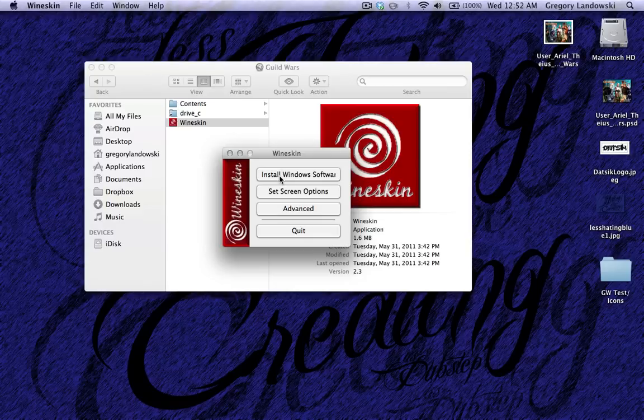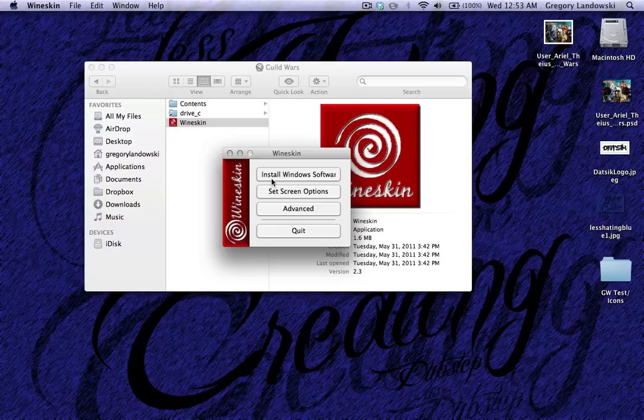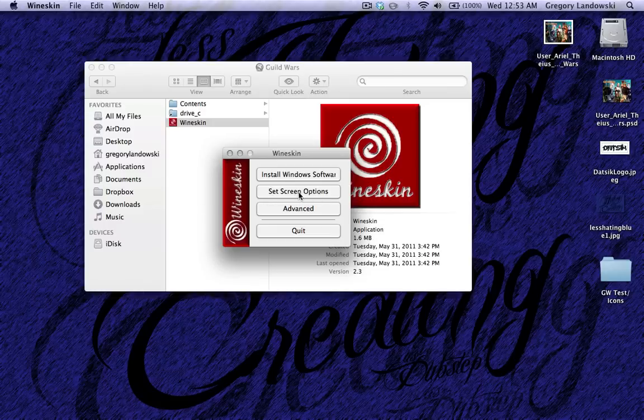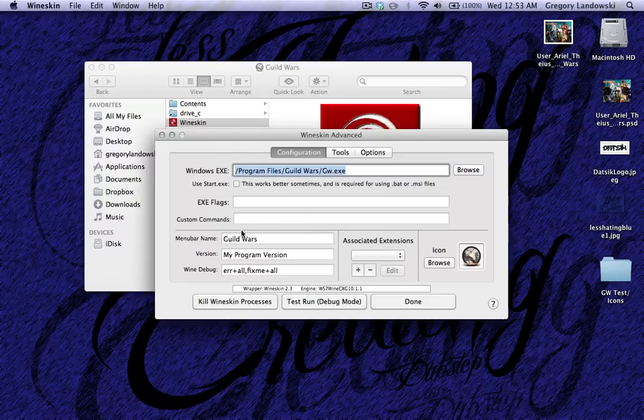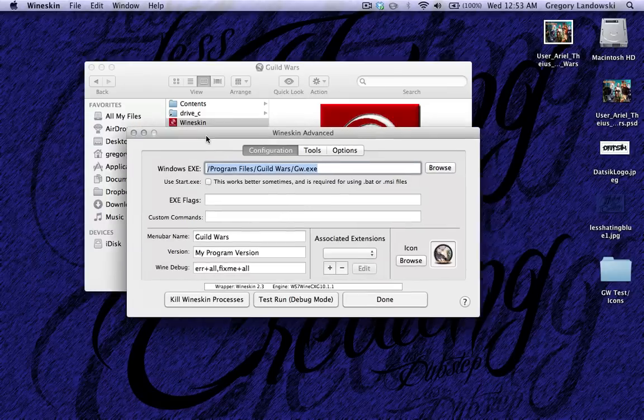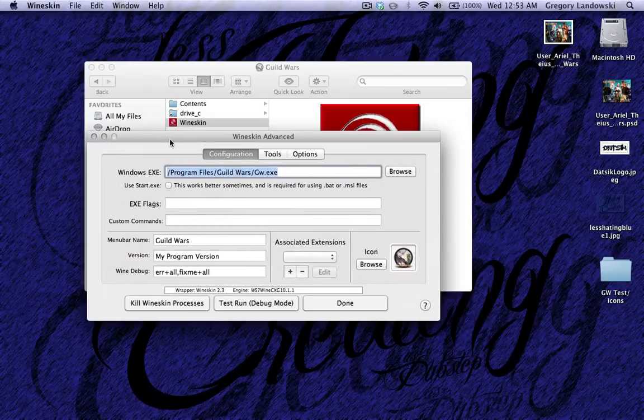This is how I got the Guild Wars setup executable to load. So that's very helpful. Screen options, you don't really need to mess with this. The big one is advanced.